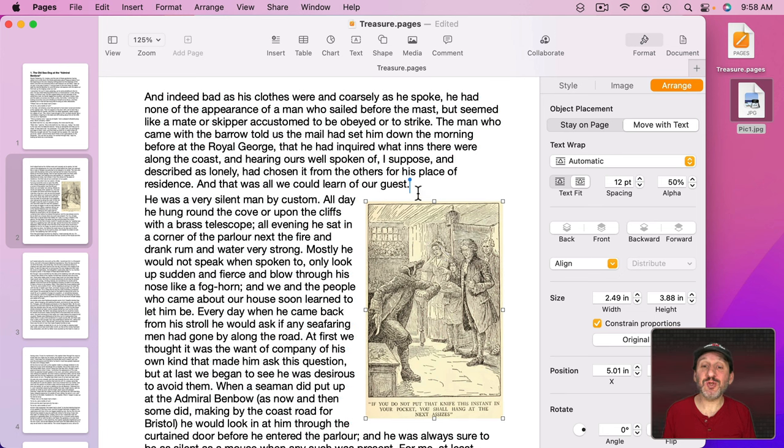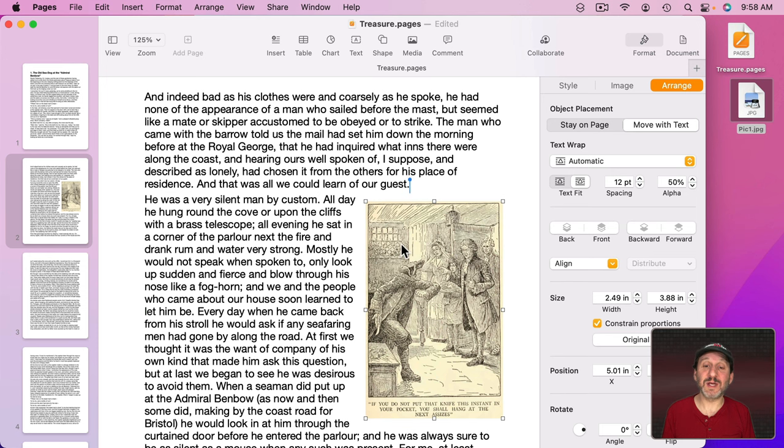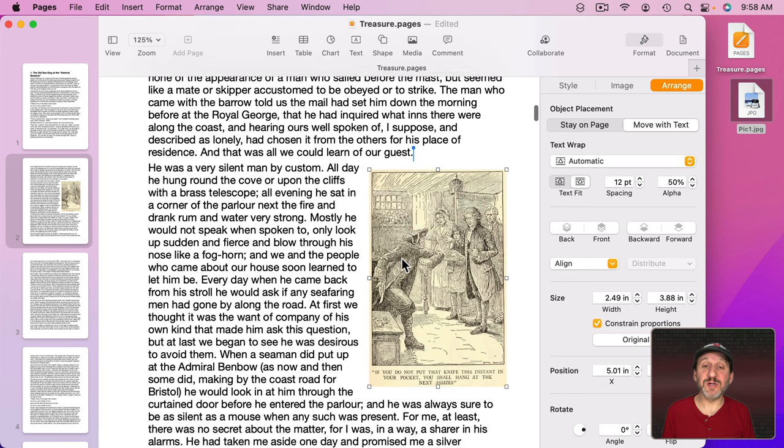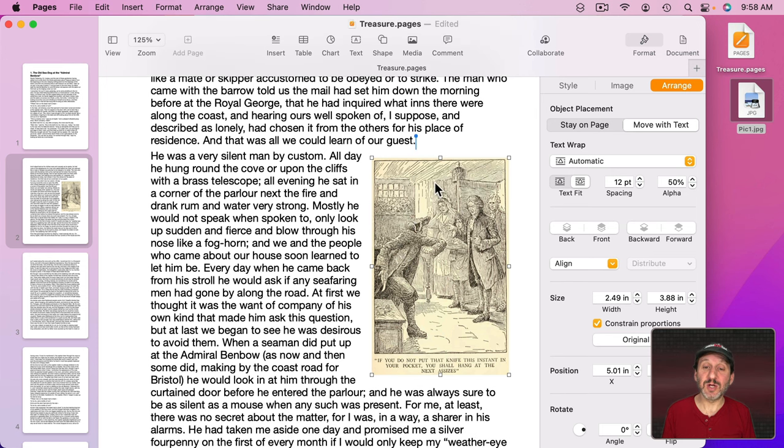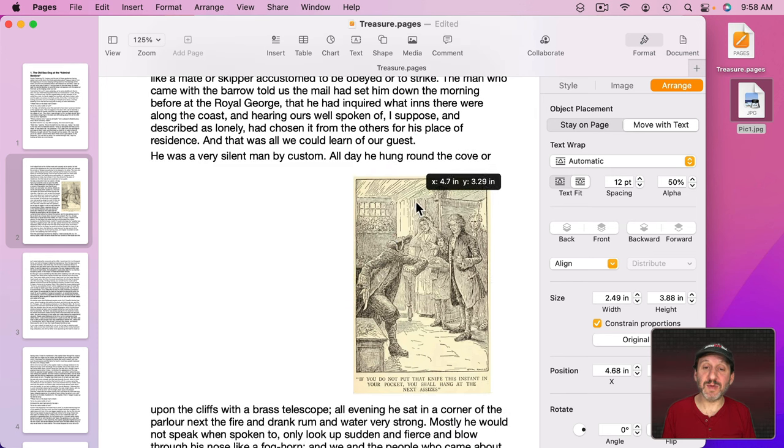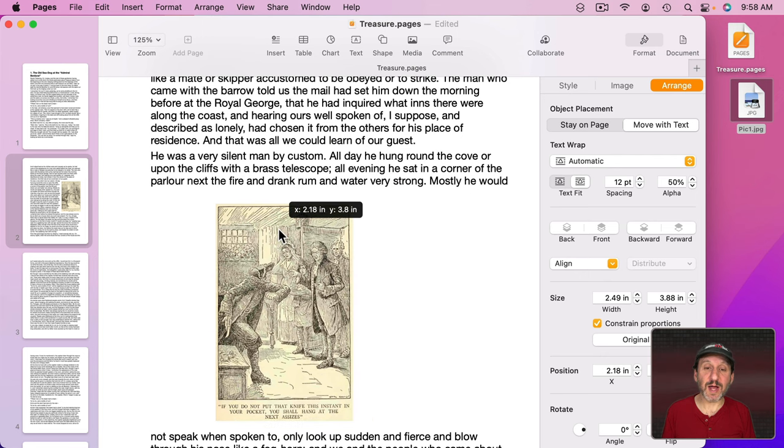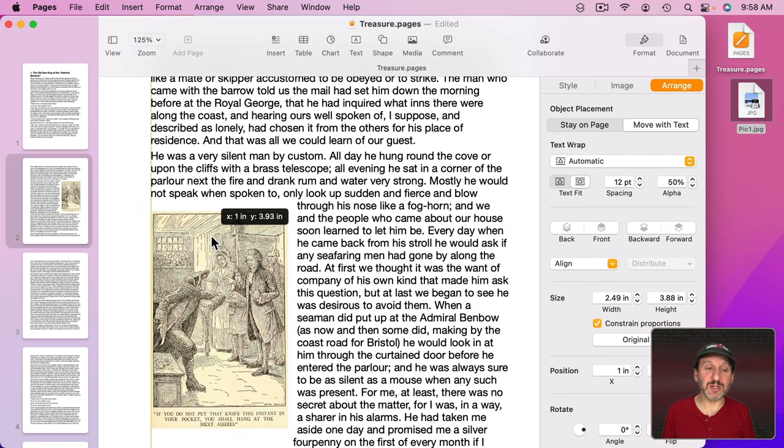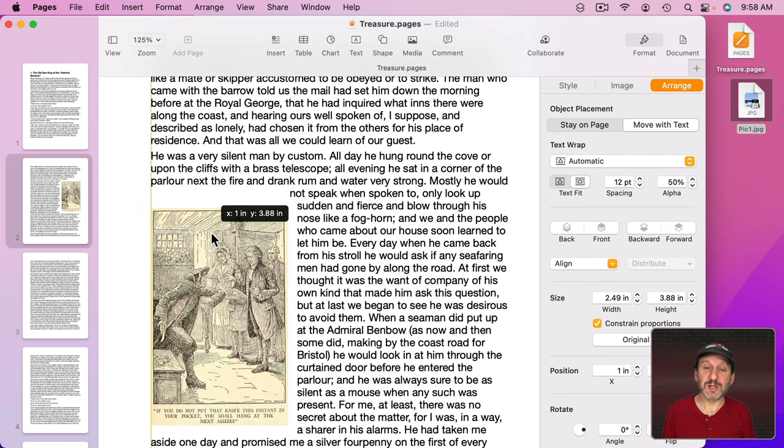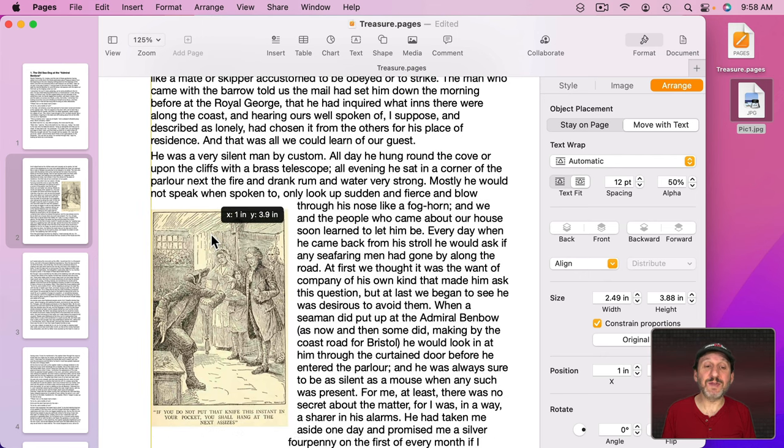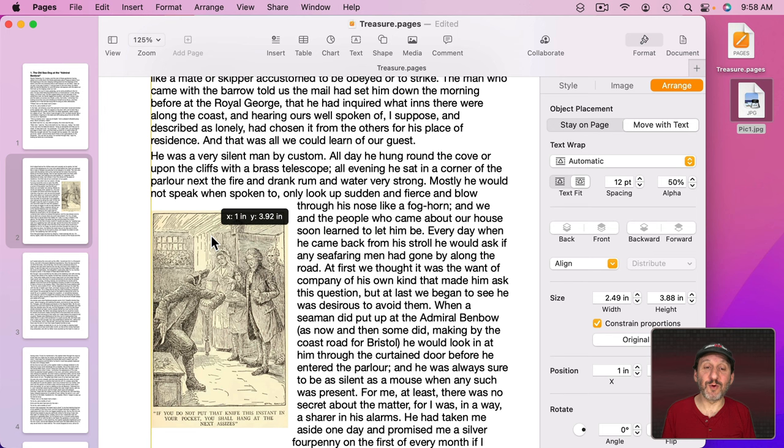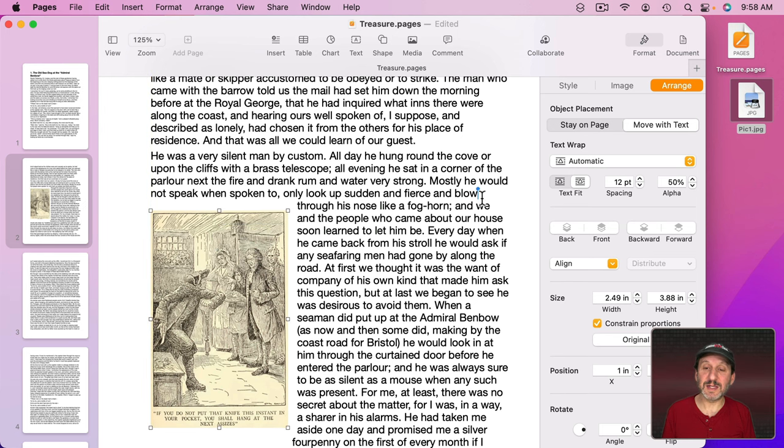Now if you want to change where that anchor is located there is no way to actually move the anchor itself. Instead you need to move the image. So if I grab the image and move it the anchor will actually change to the end of the line just before where the image appears. So if I release it here you can see the anchor is right there.